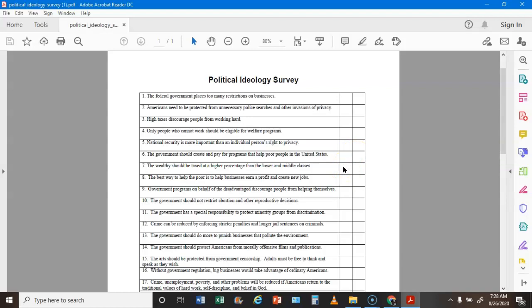Statement 7: The wealthy should be taxed a higher percentage than lower and middle class — if you agreed that's an L, if you disagreed that's a C. Statement 8: The best way to help the poor is to help businesses earn a profit and create new jobs — if you agreed that's a C, if you disagree that's an L. Statement 9: Government programs on behalf of the disadvantaged discourage people from helping themselves — if you agree that's a C, if you disagree that's an L.